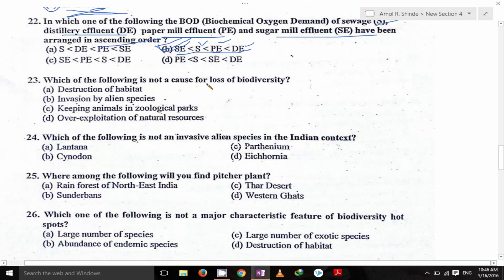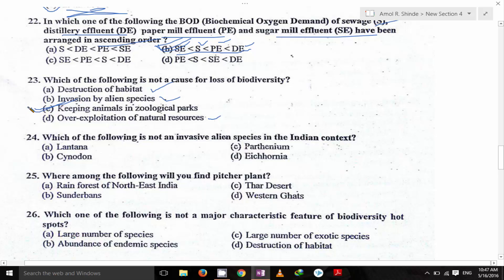Which of the following is not a cause of loss of biodiversity? Destruction of habitat — yes, it is a cause. Invasion of alien species — yes, it is a cause. Over-exploitation of natural resources — yes, it is a cause. Keeping animals in a zoological park — this cannot be a cause of loss of biodiversity. So C is the answer. All others are causes of loss of biodiversity.